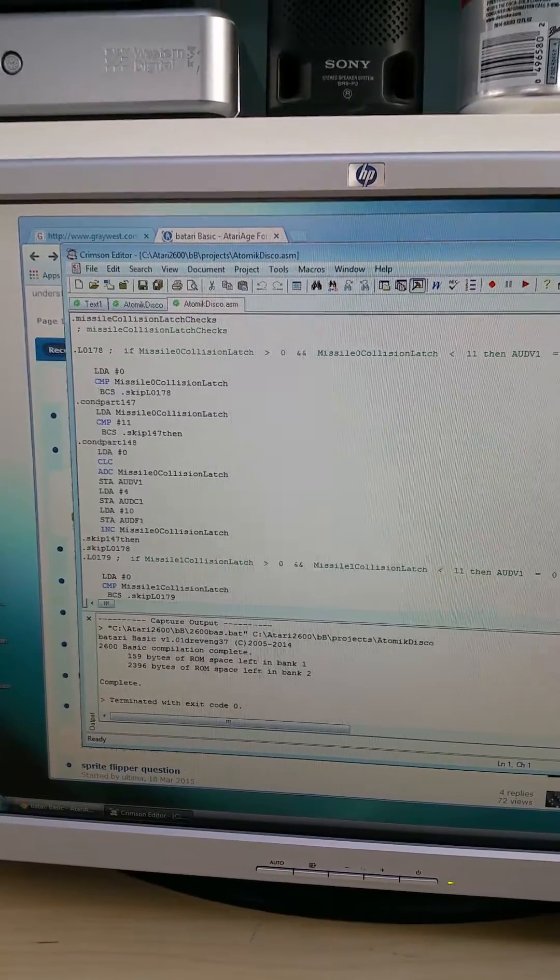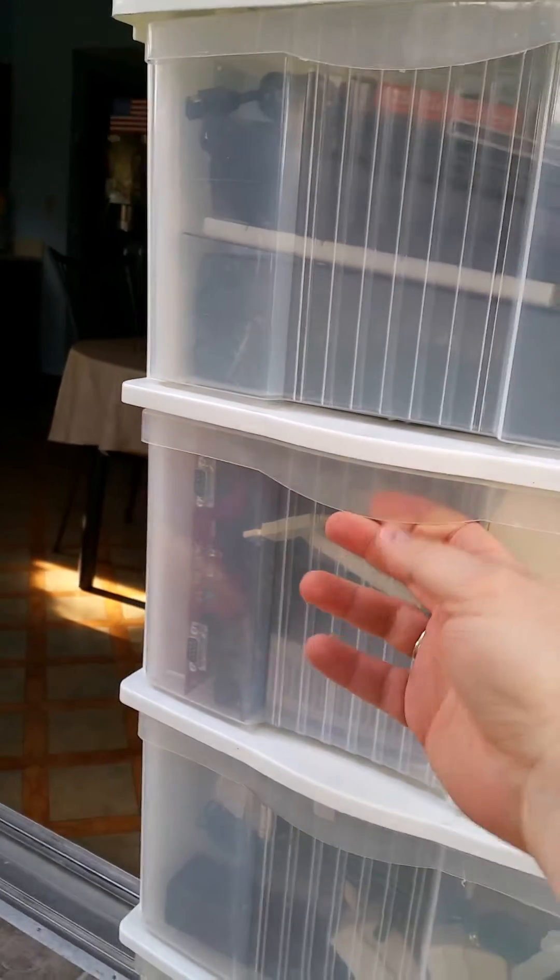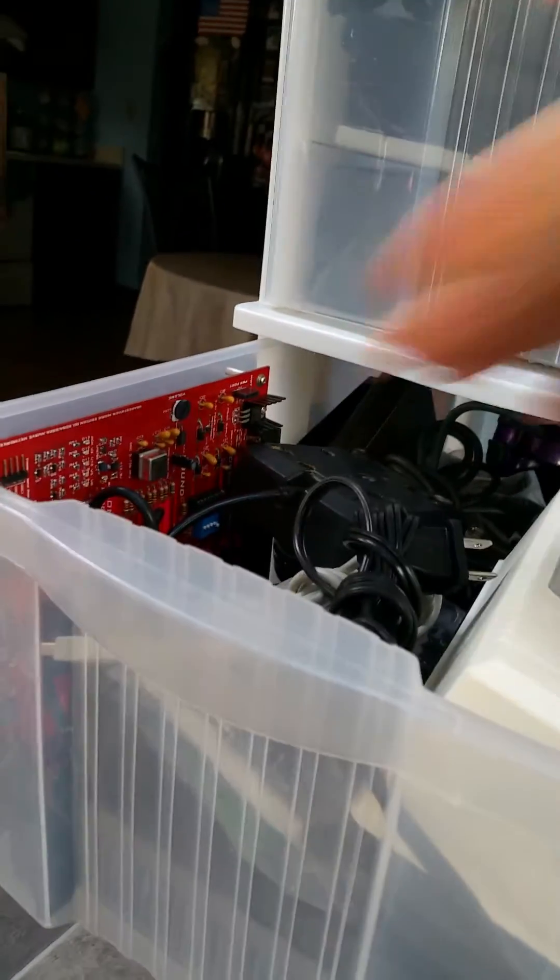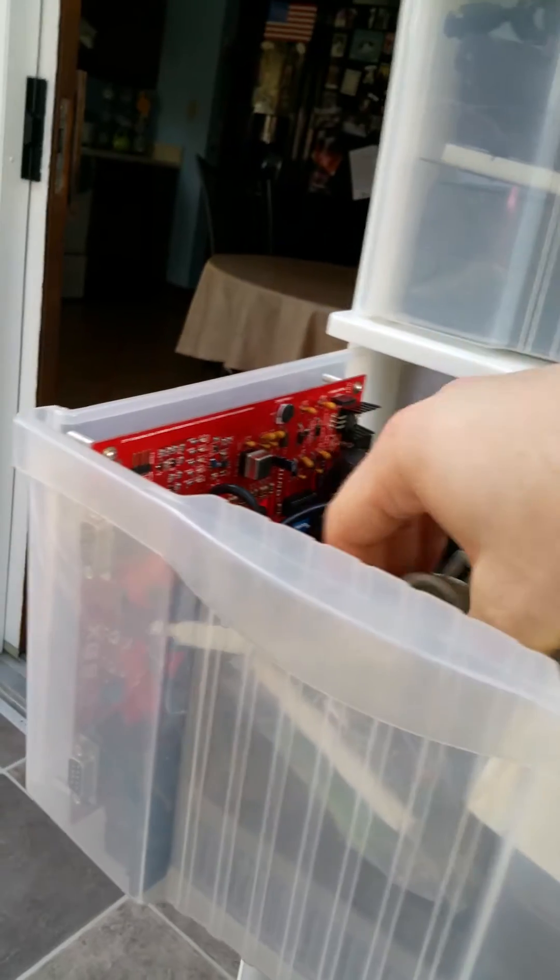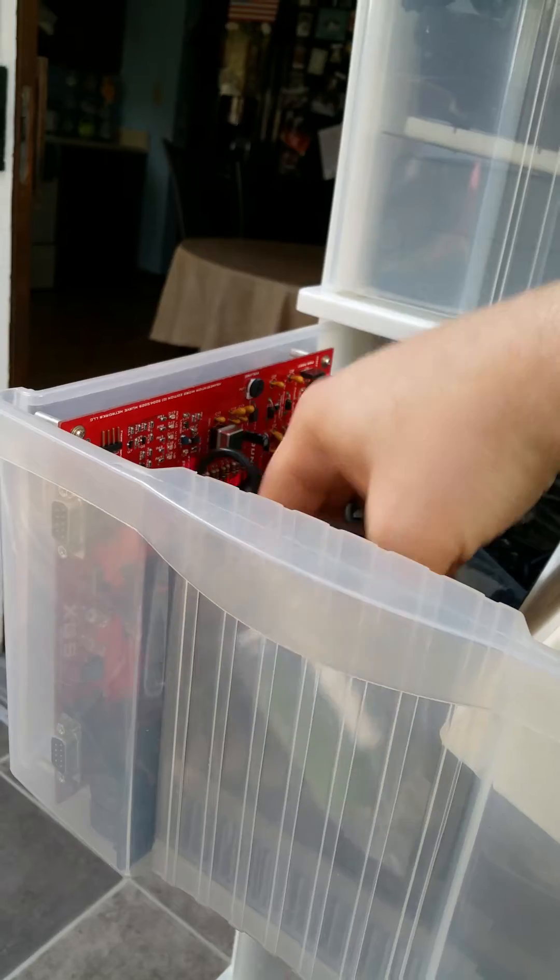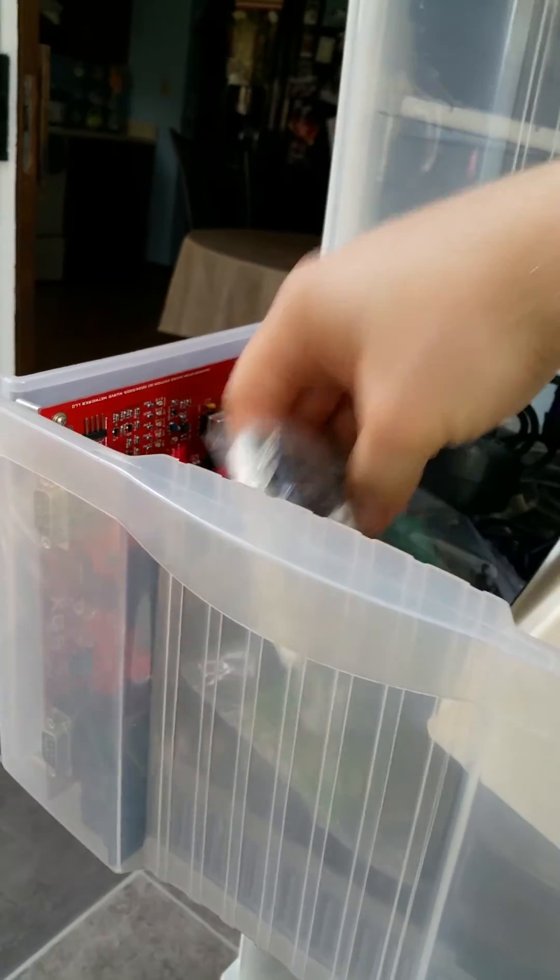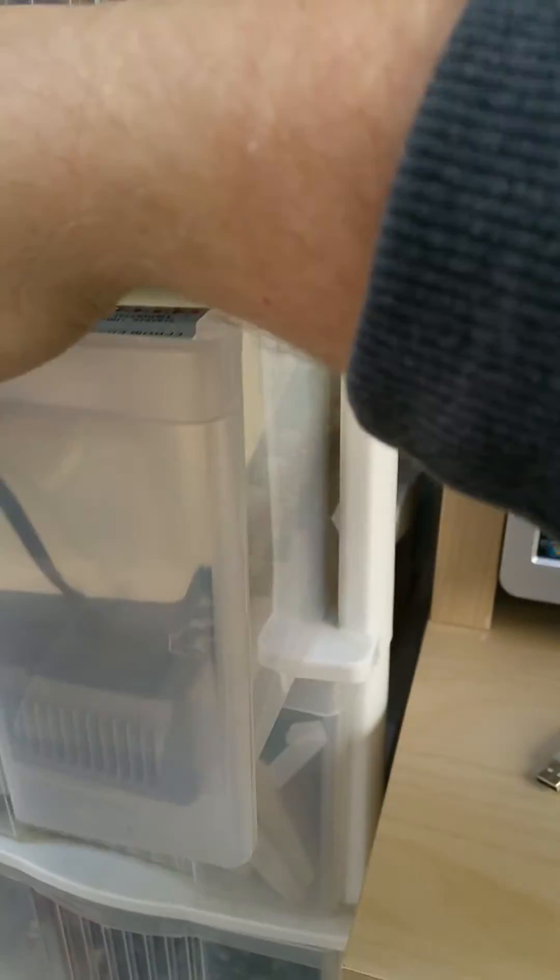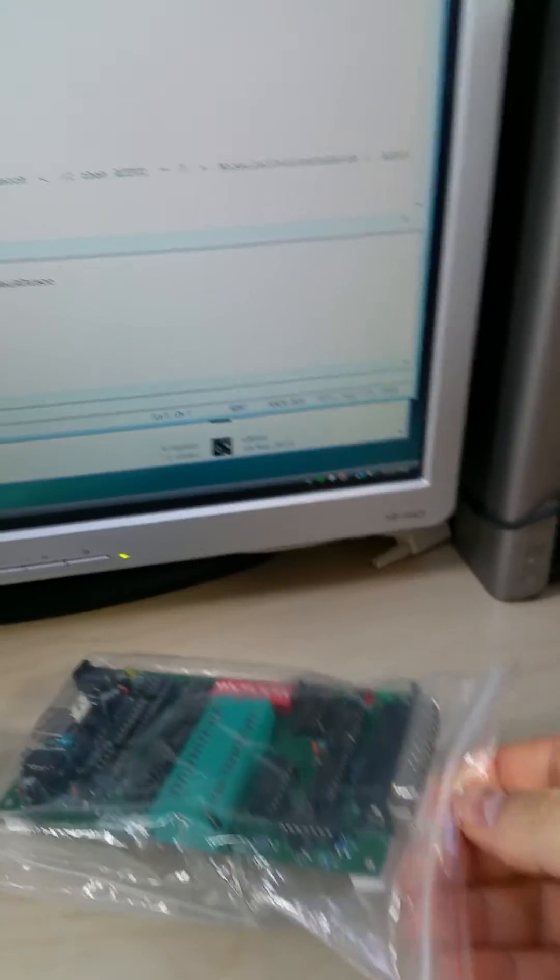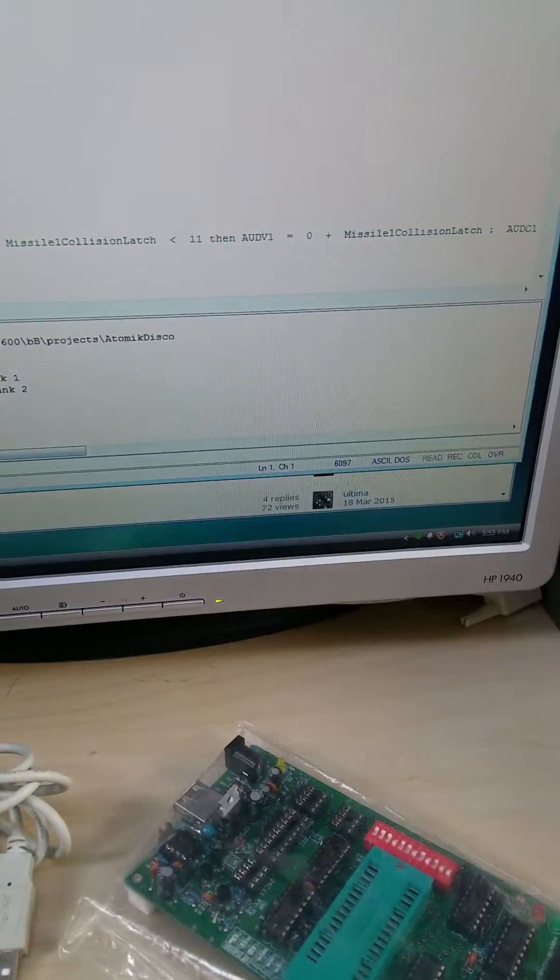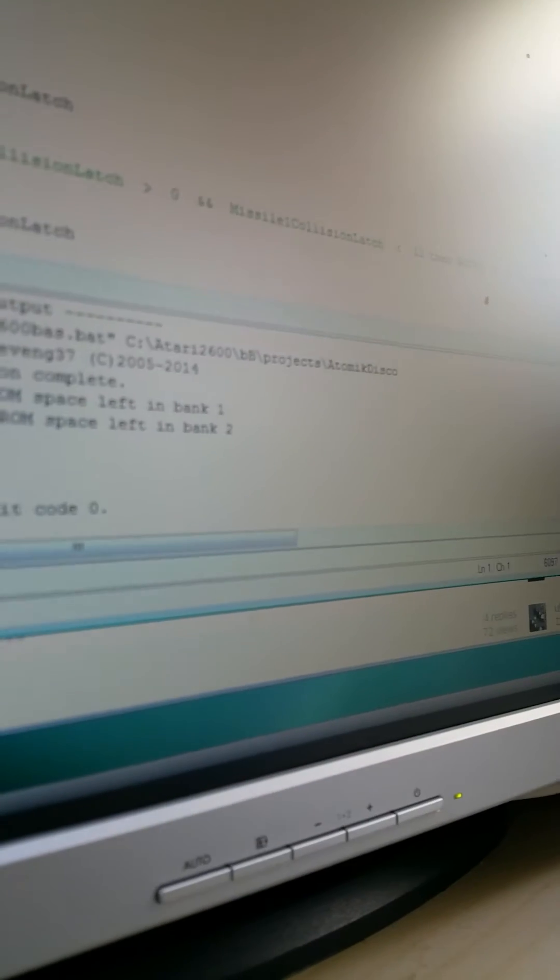So what I need to do now is go over here into my junk drawer and find the EEPROM burner, which is right here. And I think I've got all the parts that I need. Close that back up. Open up the EEPROM burner.